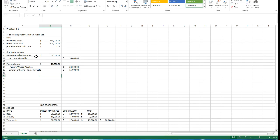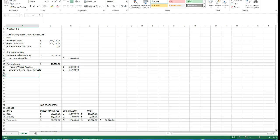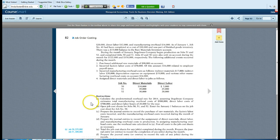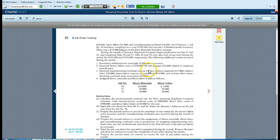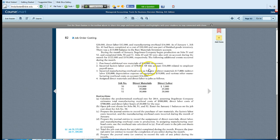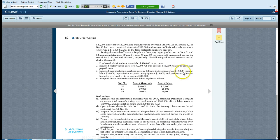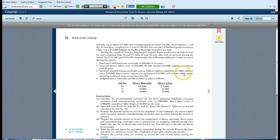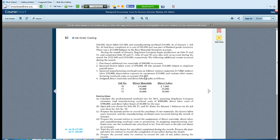Next, we have incurred manufacturing overhead costs as follows: Indirect materials of 17,000, indirect labor of 20,000, depreciation expense on equipment of 19,000, and various other manufacturing overhead costs on account, 16,000.